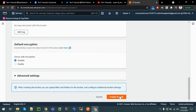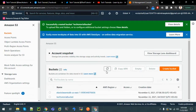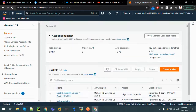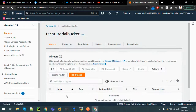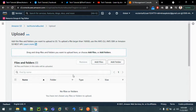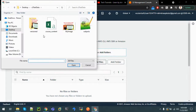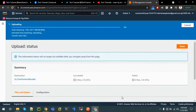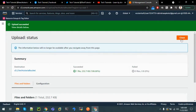Let's leave all settings as default and create our bucket. The bucket has been created - you can see the message. We can see the bucket and there are no files or folders present. Let's upload one - click on Upload, click on Add Files, select the image, and upload. It's been uploaded successfully.